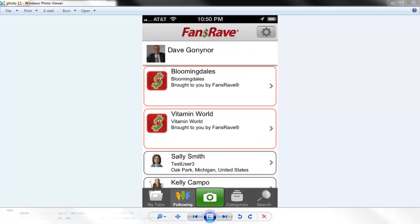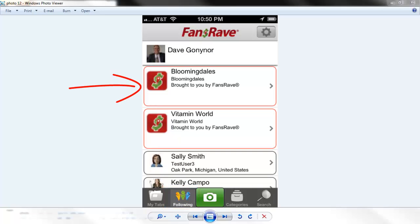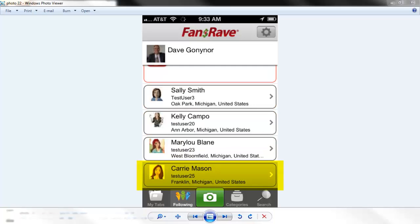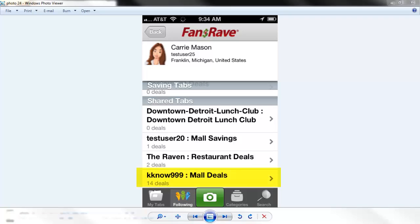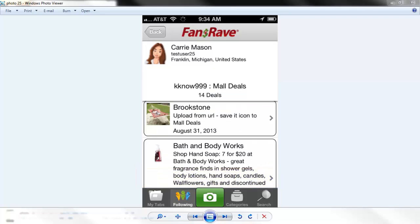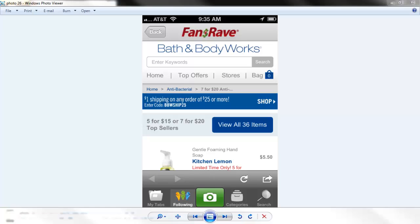The following view lists all of the users that you follow. If the profile has a pink border, it means that it is a business account. Just touch the account you want to check and it will list the Savings tabs for that account. You can quickly scan for the Savings tab you are looking for and touch it to see all of the deals on that Savings tab for that user. Find your deal and touch it to show the deal on your phone.